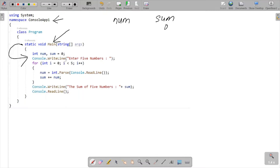Then Console.WriteLine displays 'Enter five numbers' on the output screen. Then control comes to the for loop — you can also use while or do-while here. The variable 'i' is initialized to zero, then the condition 'i less than five' is checked. Zero less than five — condition is true.